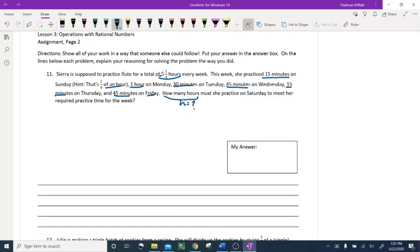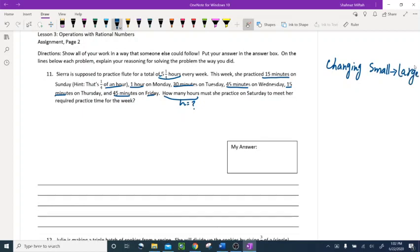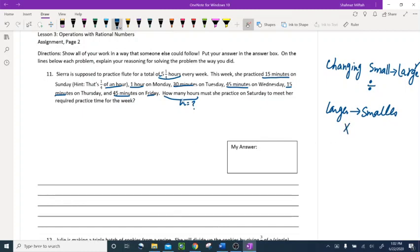Before I add, I have to change everything into hours because the question is asking for the answer in hours. Here's something easy to remember: if you are changing small units to larger units, you always divide. If you are changing larger units to smaller units, you multiply. Since I have to change every minute to hours, and minutes are smaller, I have to divide.